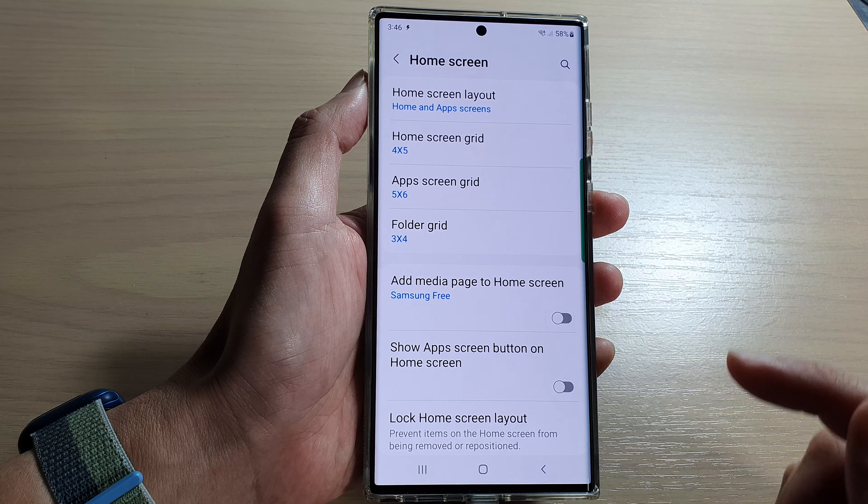Next, go down and tap on hide apps. In here, go to the hidden apps section, and in here you can unhide apps.